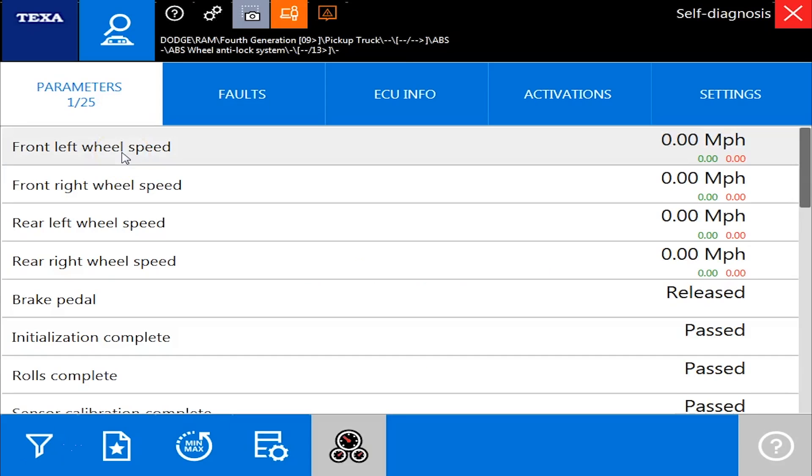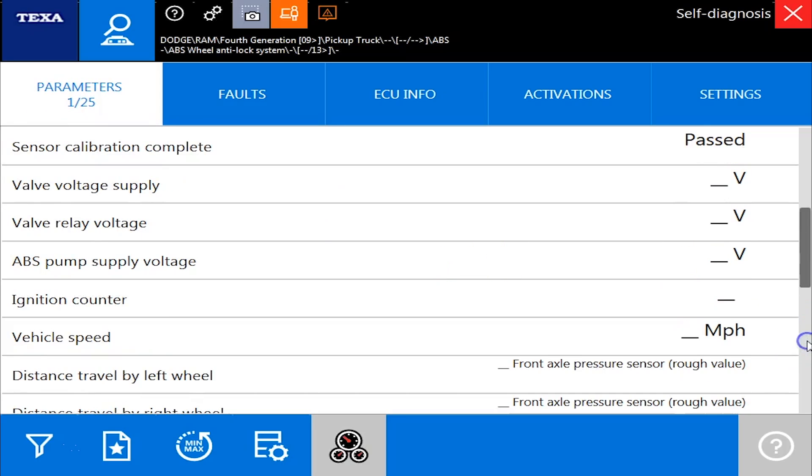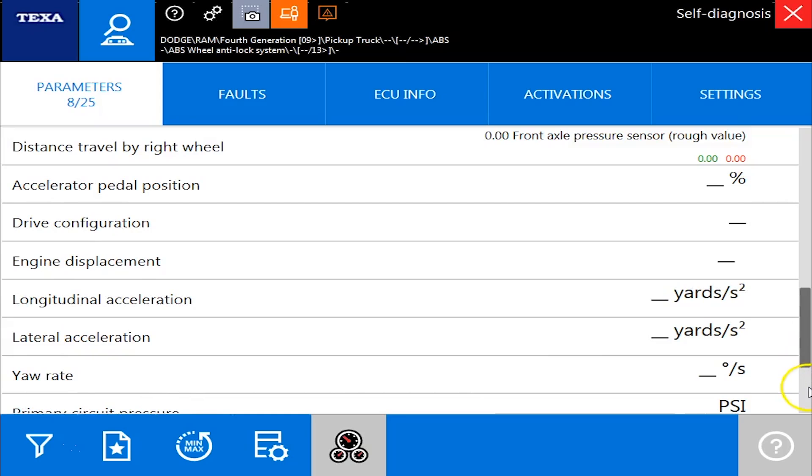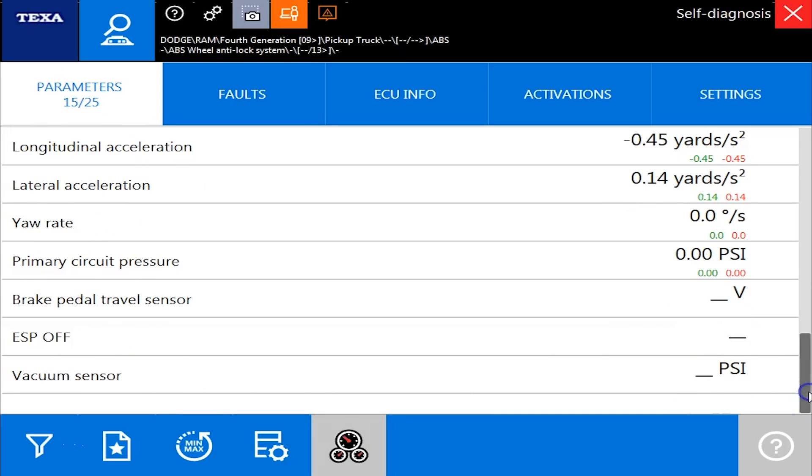So on the parameter tab, now we have 25 different parameters we can launch. So I'll scroll through the list here to show you everything on here. So it's reading everything coming out of the ABS system.